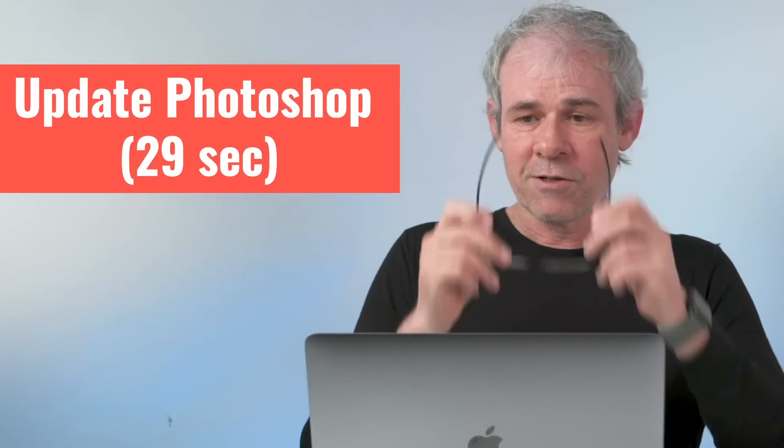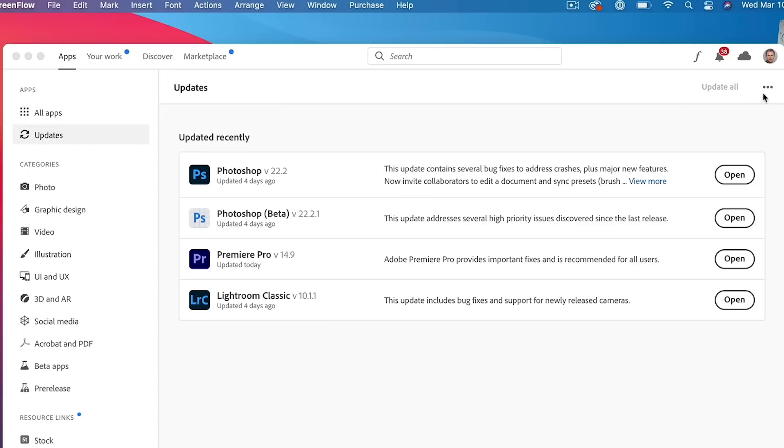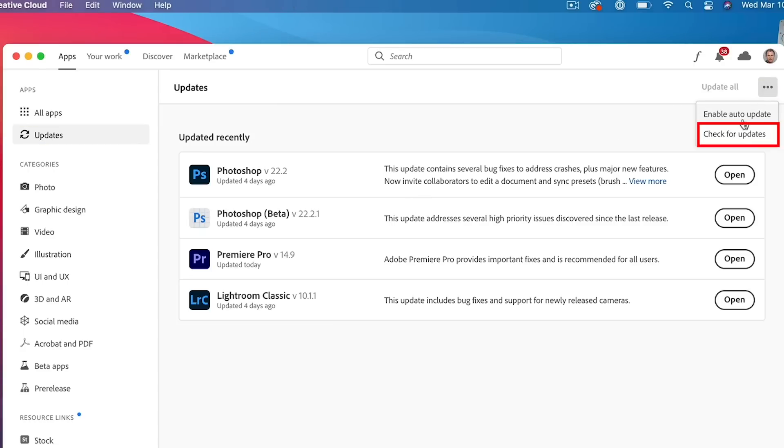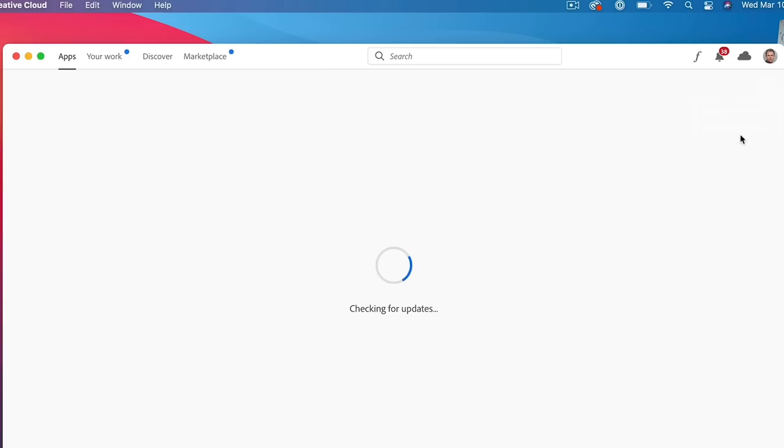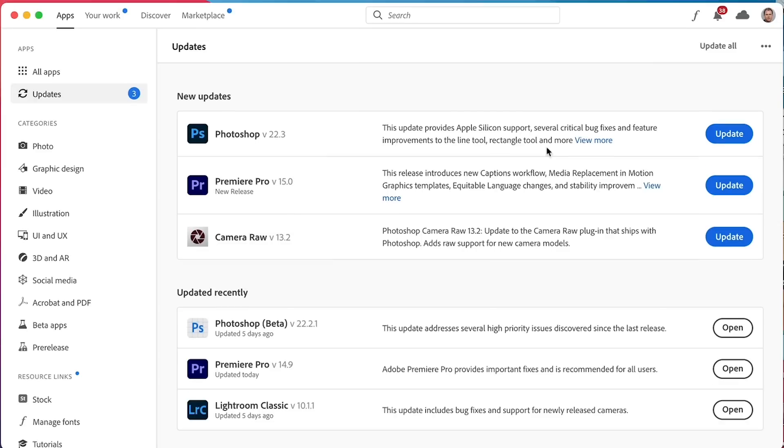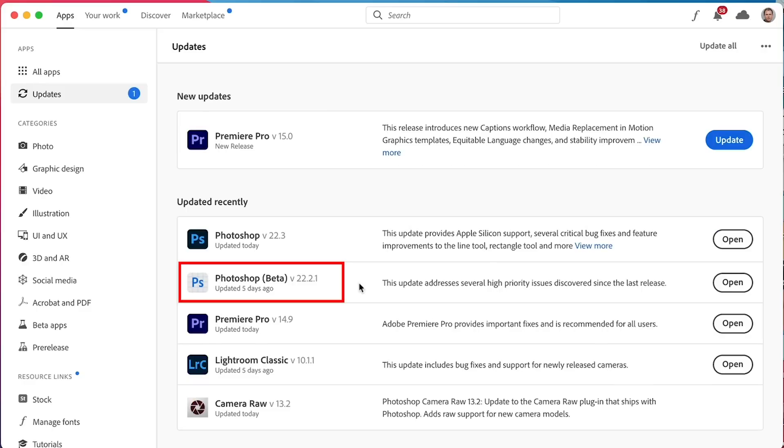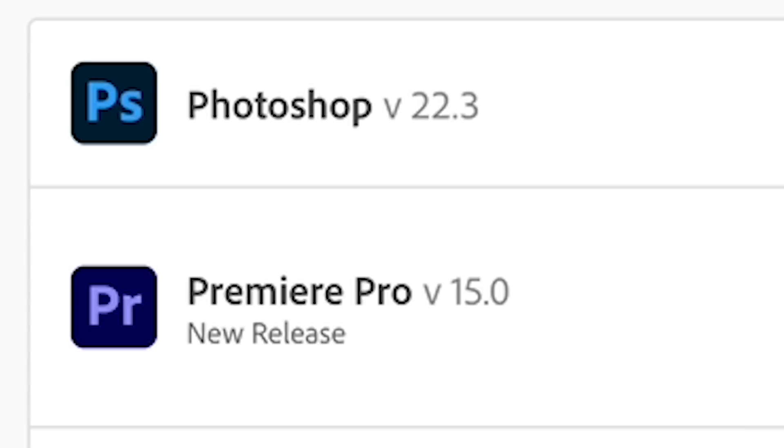So the first thing we want to do is update. In order to update, make sure you've got your Creative Cloud app installed. You're going to click on updates, then you're going to click on these little ellipses and choose check for updates. This will force Photoshop to get the latest updates down to your computer. And then you'll see it there in the list under new updates, click update. So you'll see the Photoshop beta and above it, you'll see Photoshop and you'll see when it was updated. Just click that open to launch Photoshop. Now you can safely uninstall the beta because it's not needed anymore. And everything that was in there and more is inside the shipping version.